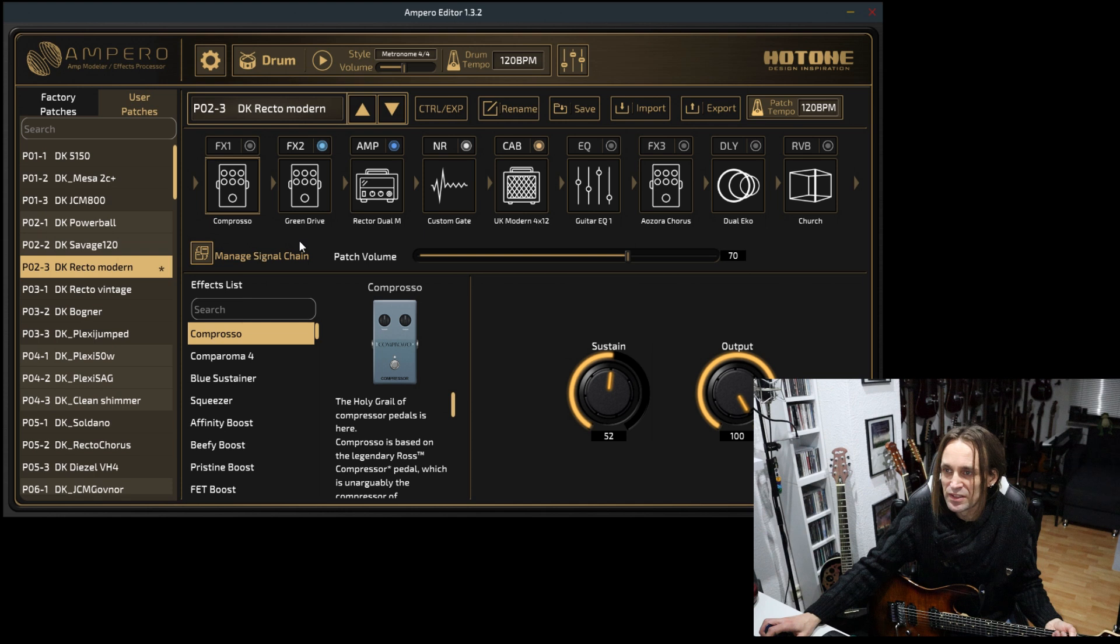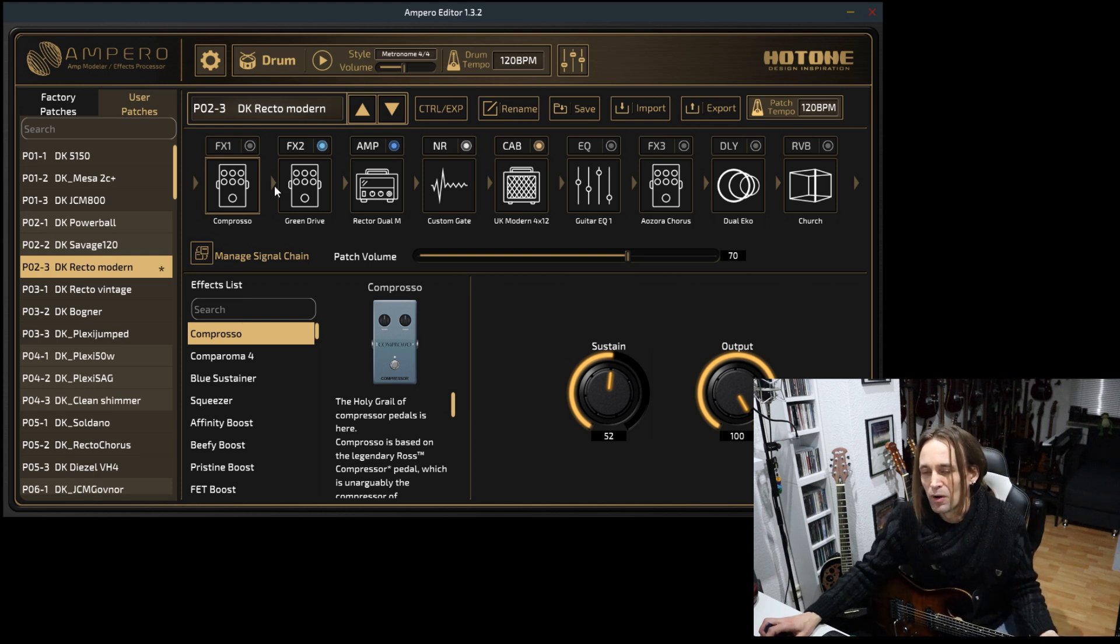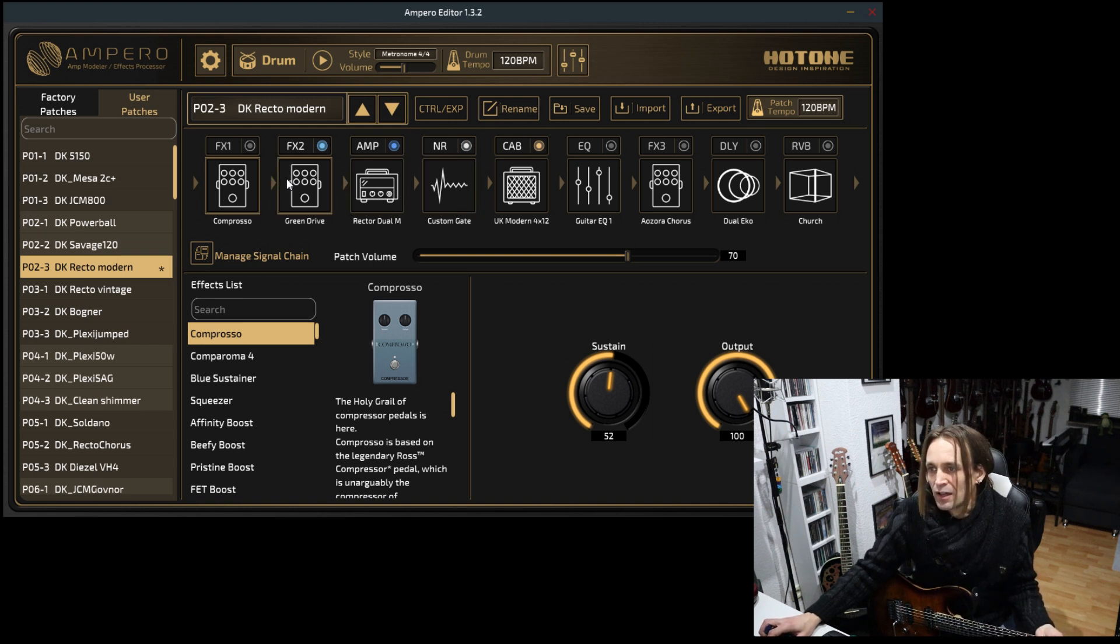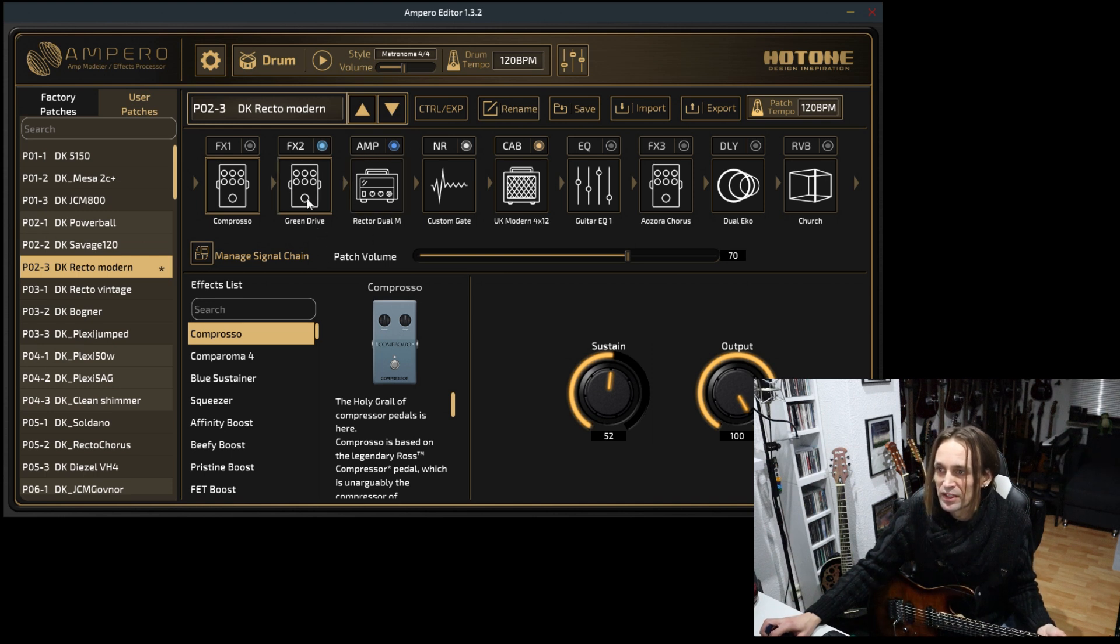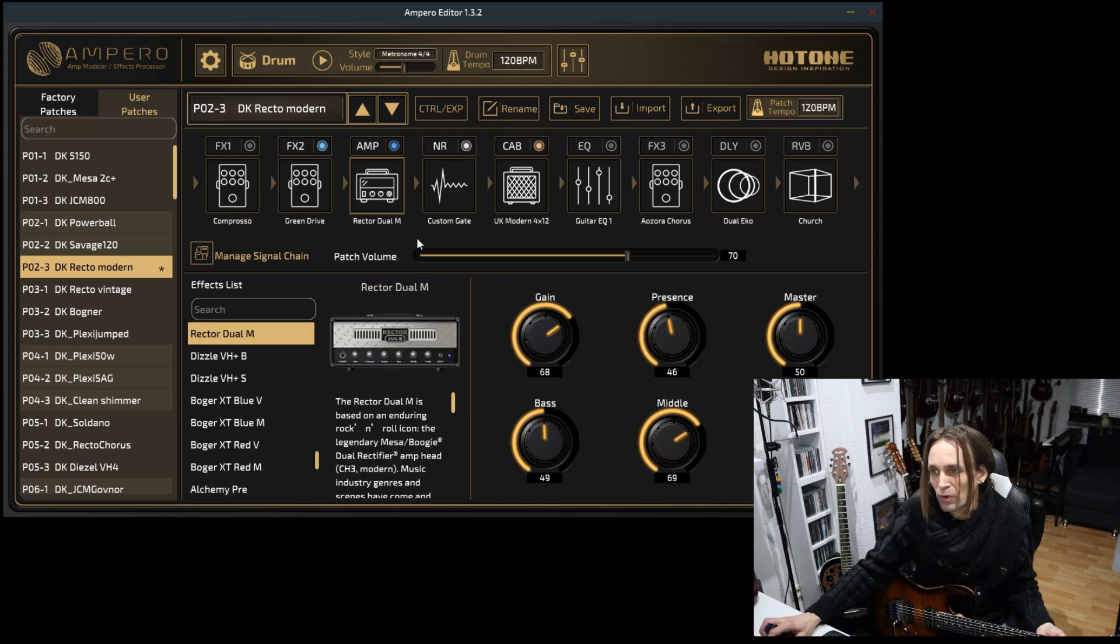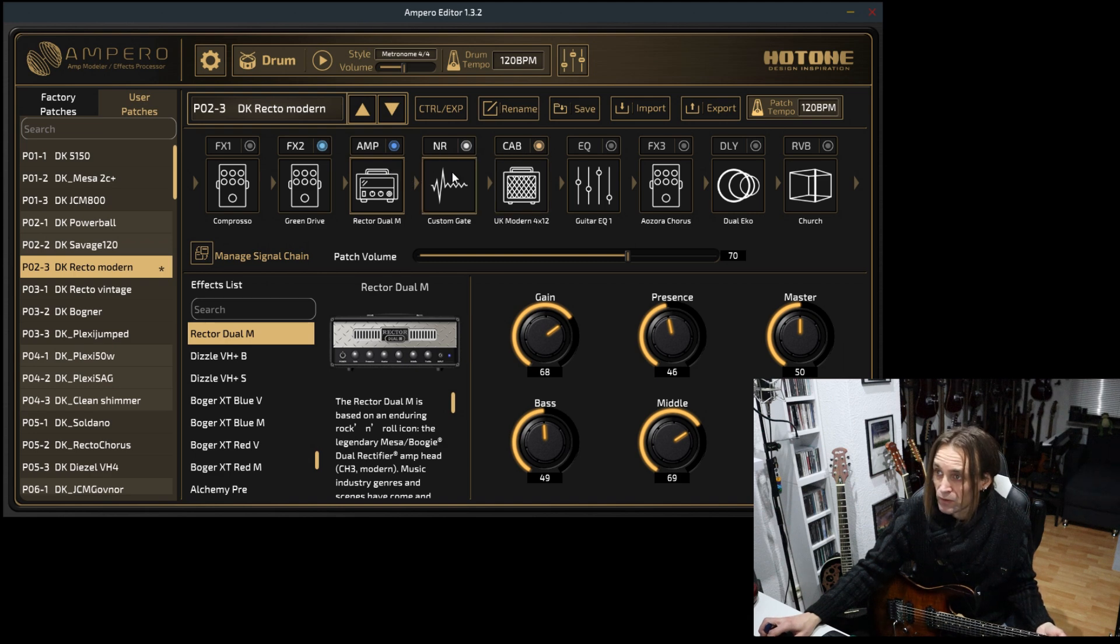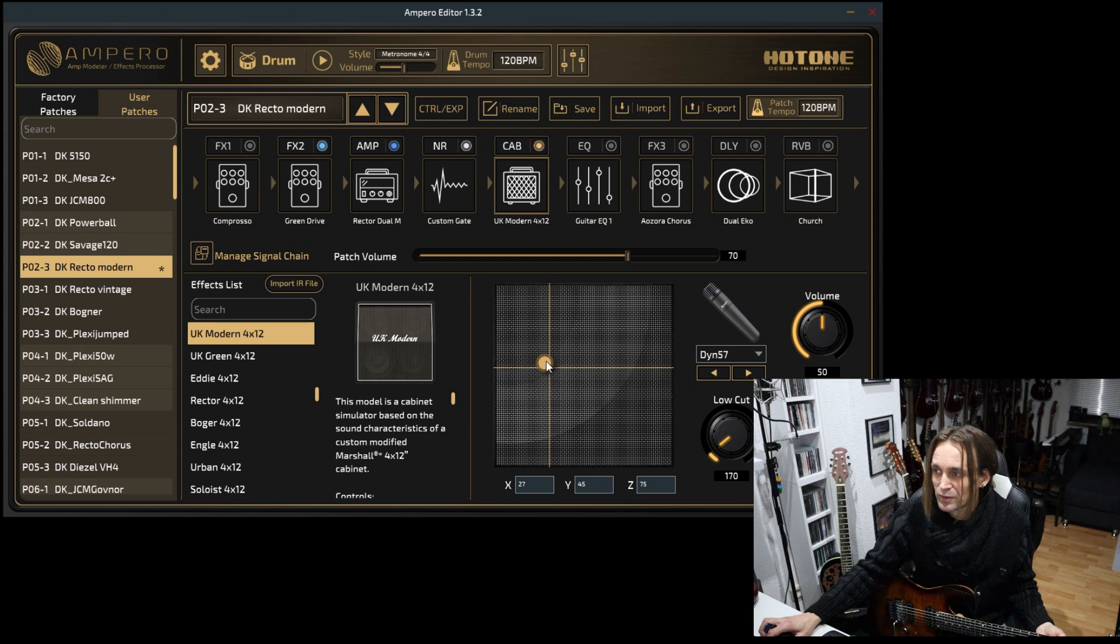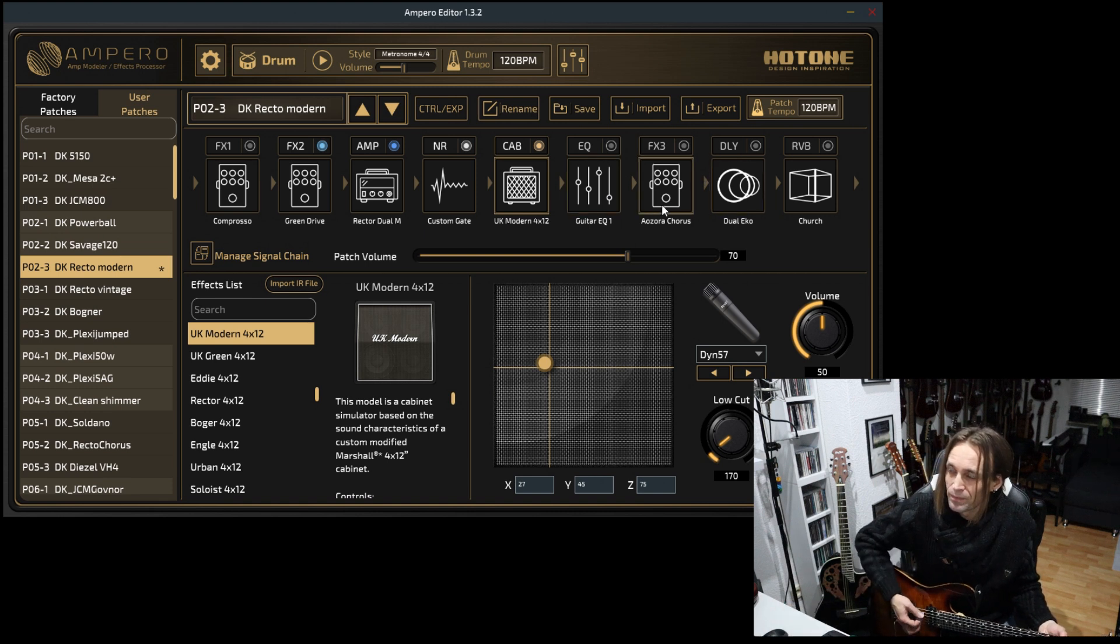The presets share more or less the same effects chain here. You can change the order, but usually I am using the order you are seeing here. Currently, I am using a green drive, tube screamer kind of thing, the Recto amp model, noise gate, the cab which is an IR cab with the SM57, and the other blocks are deactivated.